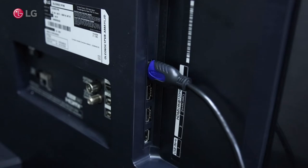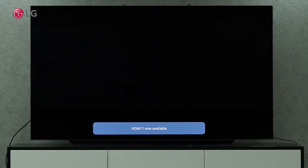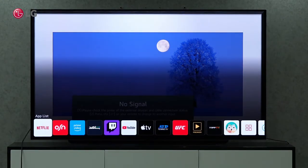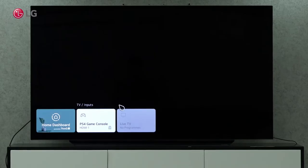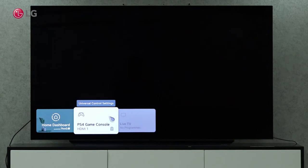When you connect the PlayStation to the TV, a pop-up menu will appear. If the pop-up did not appear, go to the Home Launcher and click the Game Console option. You can also click the Input button on the Magic Remote control. Select the HDMI that shows the PlayStation Game Console logo and name.